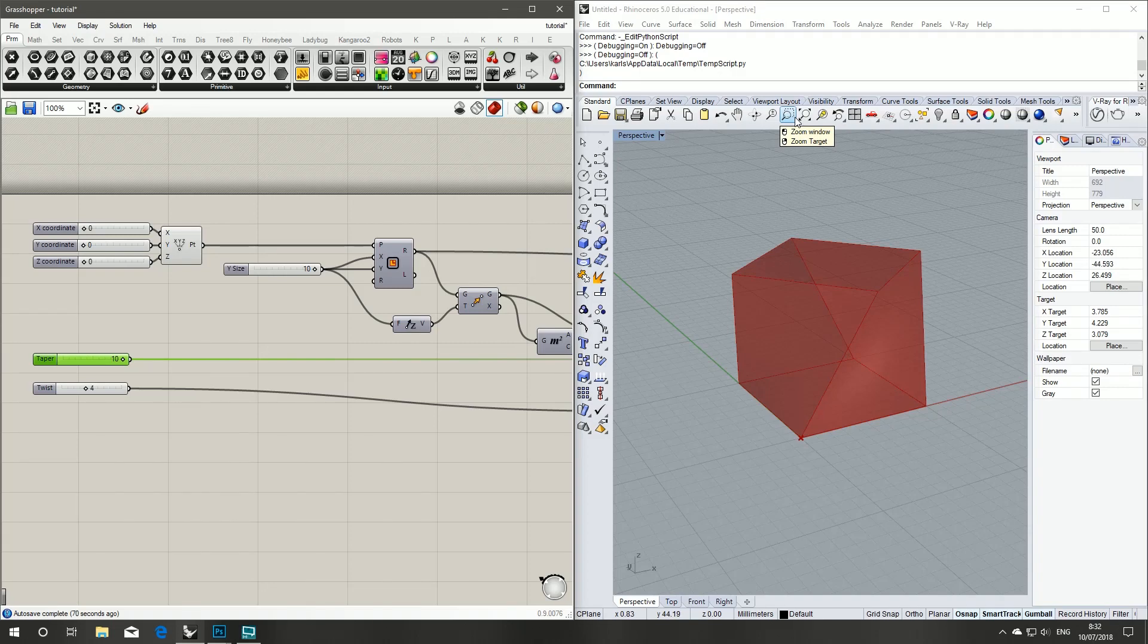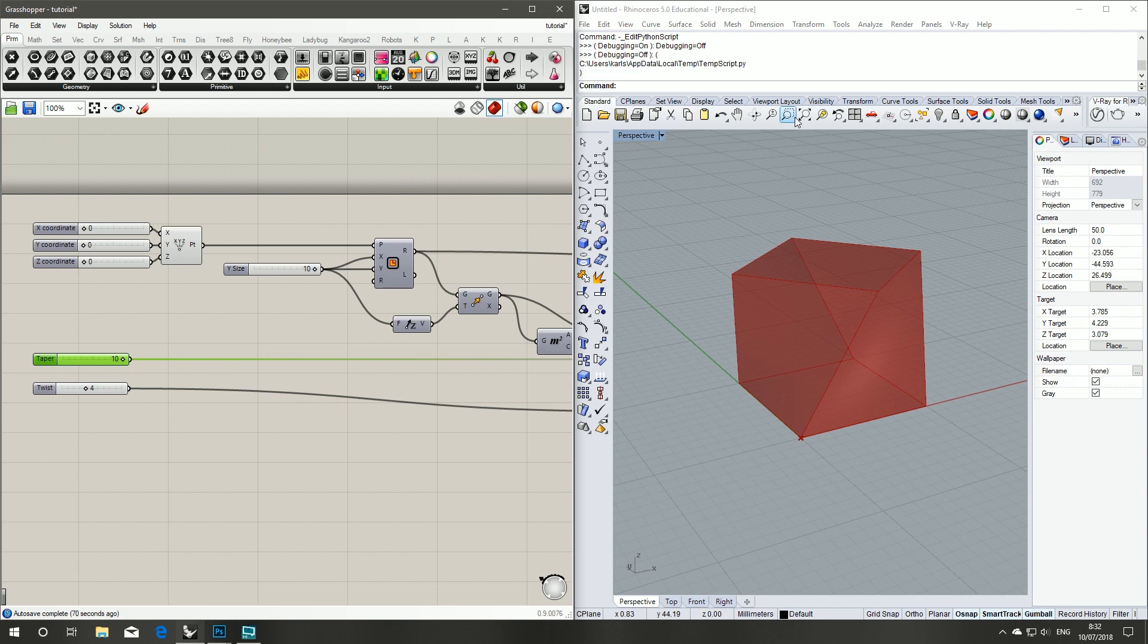Welcome to part two of my tutorial on how to automate Grasshopper with Python. In part one we set up a pretty straightforward Grasshopper script where we made a cube shape with a simple taper and twist variable inputs, and in this part of the tutorial we're going to set up the Python script.